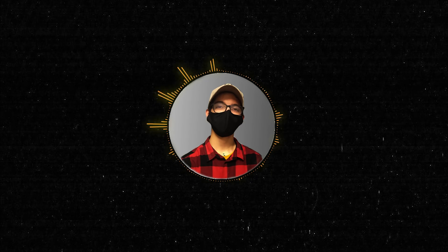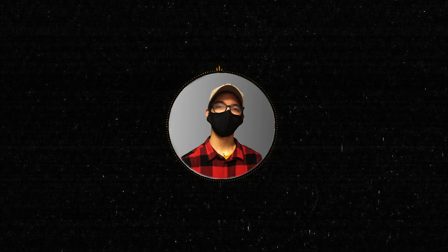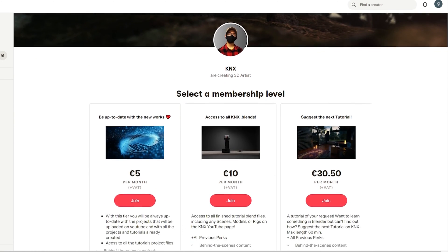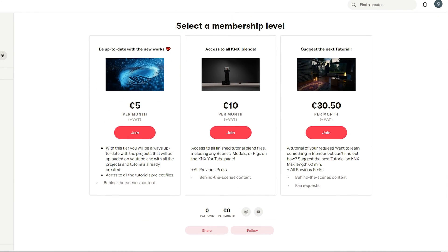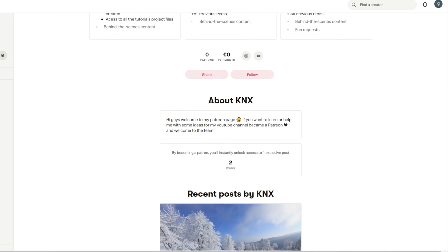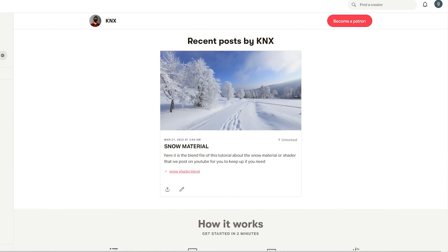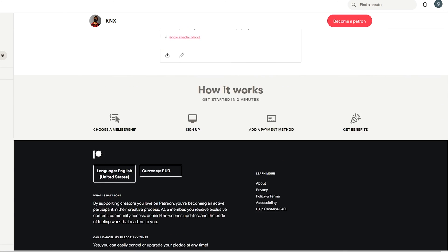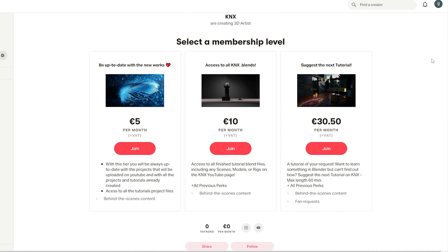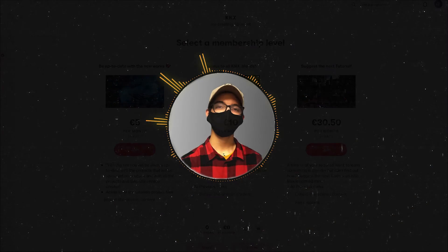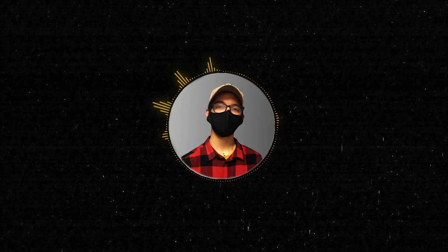Hey guys, sorry for interrupting the video, but I need to say this: I have created a Patreon page for everyone who wants to support this channel. The first package is only five dollars per month, and it will provide you every blend file of the tutorials I've made on this channel — including this snow material shader, already created for you.